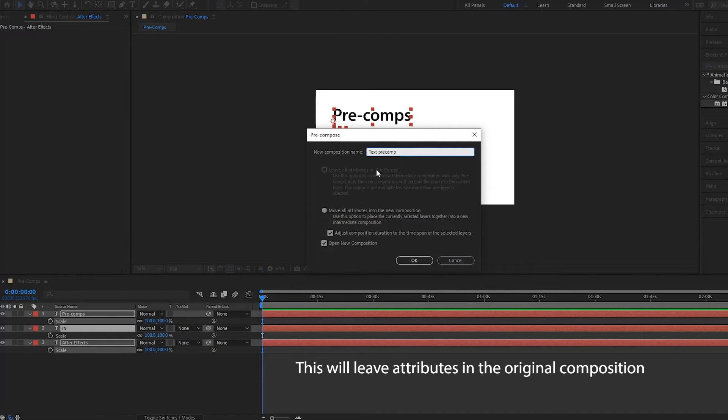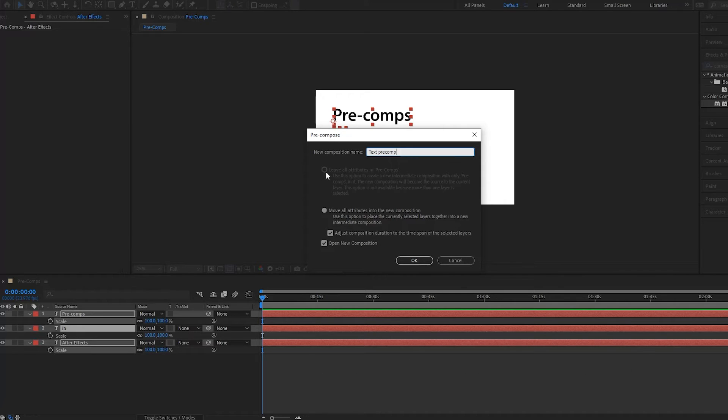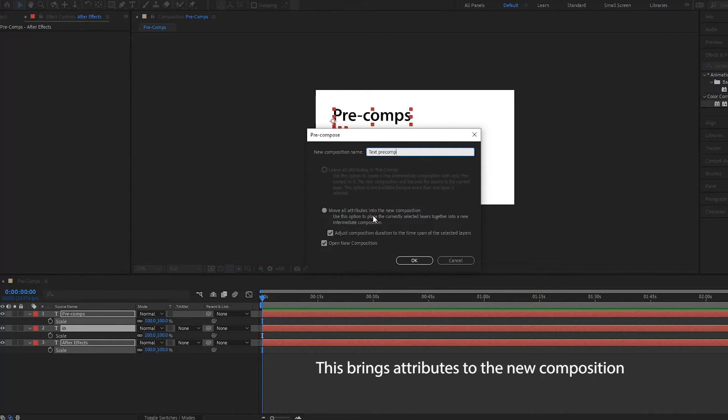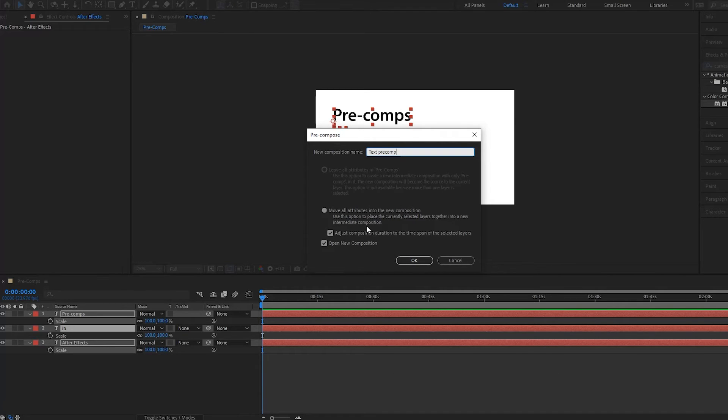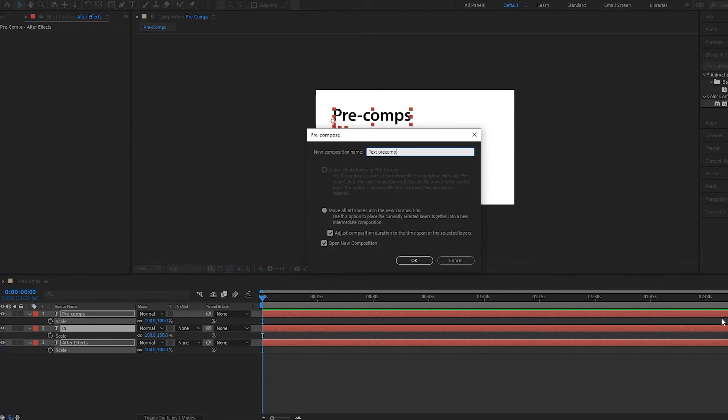We can leave all the attributes in the pre-comp. We don't have any attributes right now so this isn't selected. We also have the option here to move all attributes into the new composition that we're going to create, so the text pre-comp. We also have the option to adjust the composition duration to the time span of our layers.